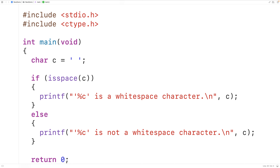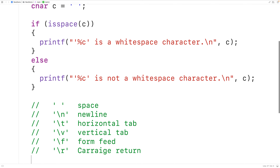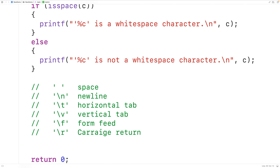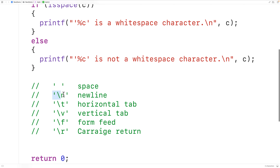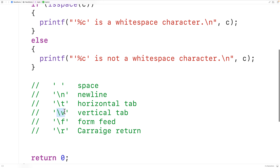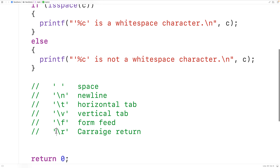The whitespace characters in C are exactly these characters: space, new line, tab, vertical tab, form feed, and carriage return.